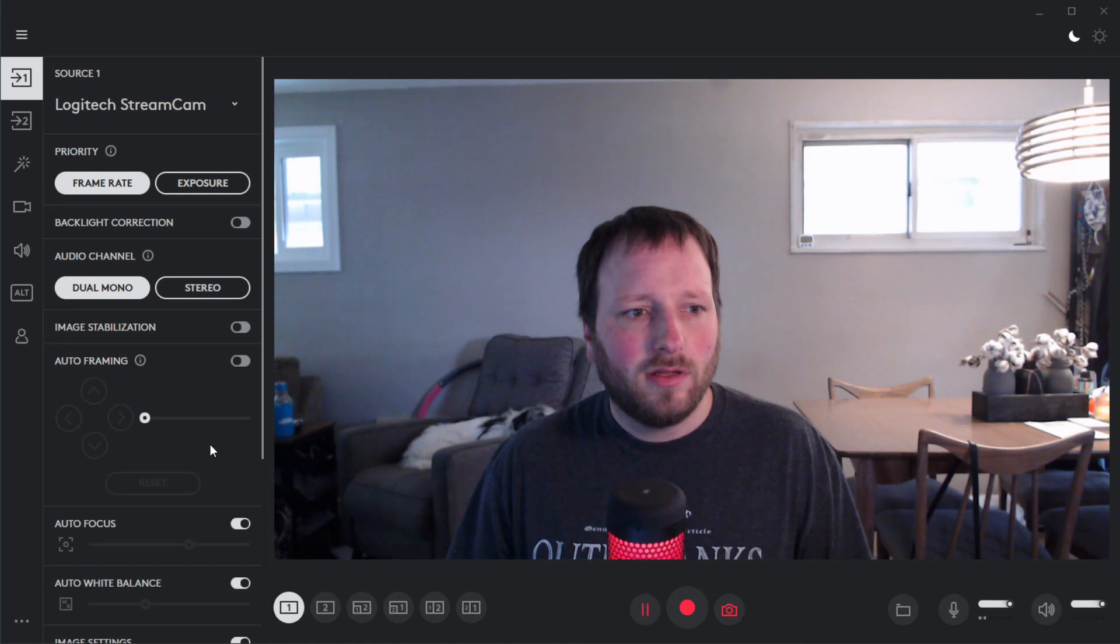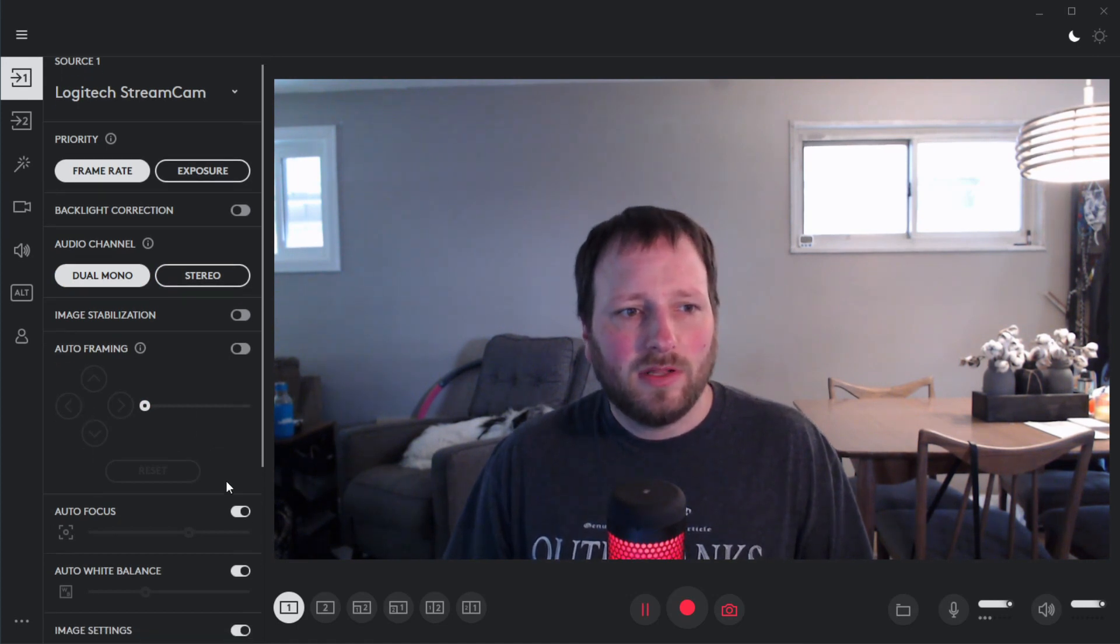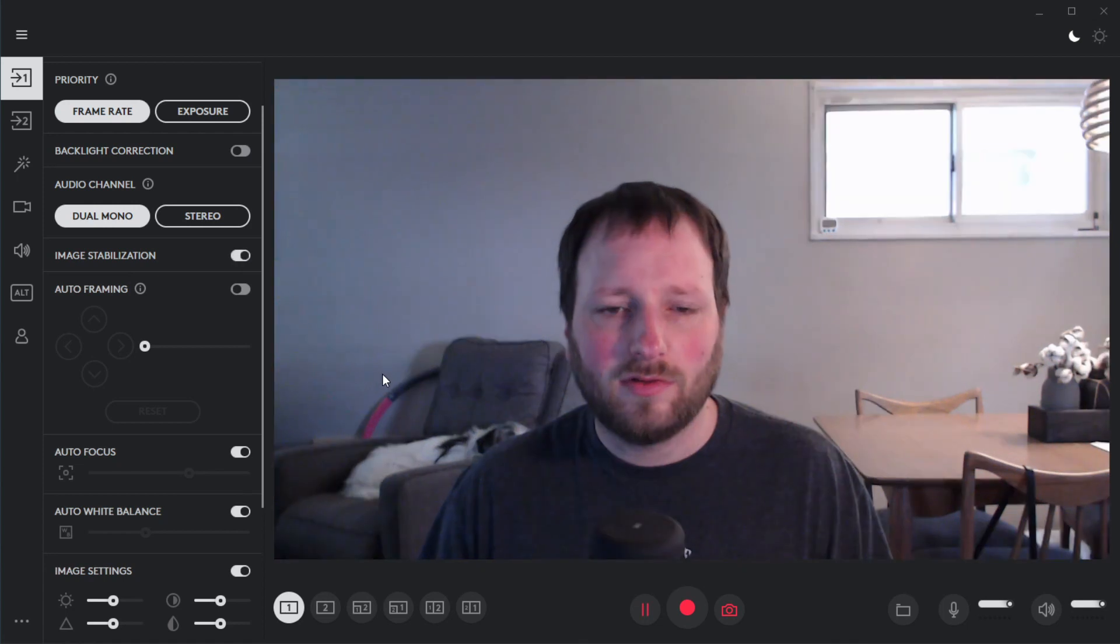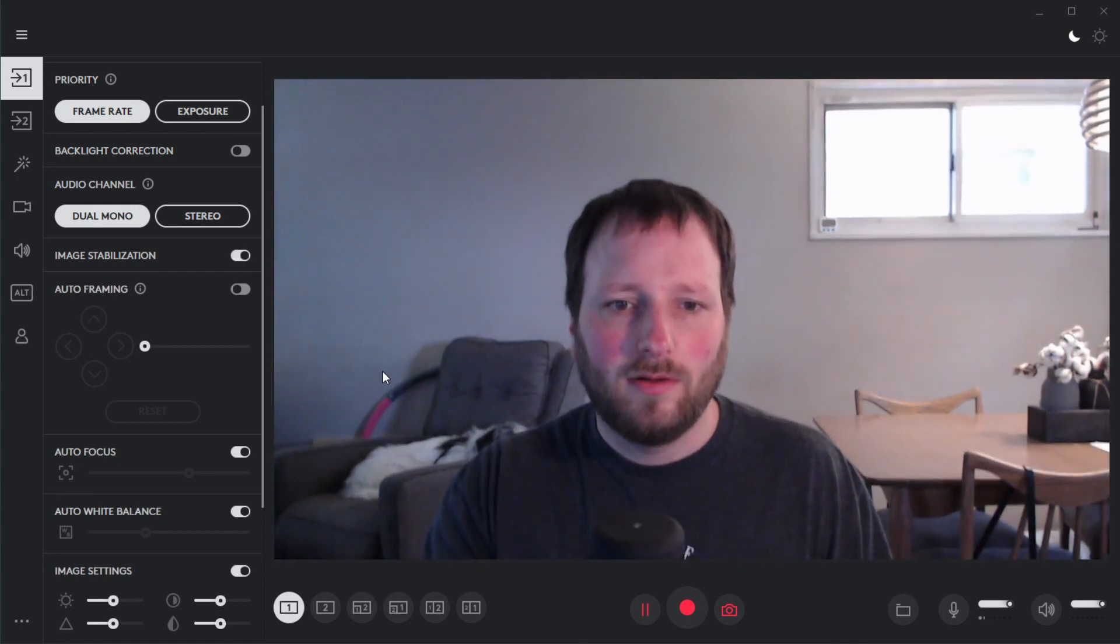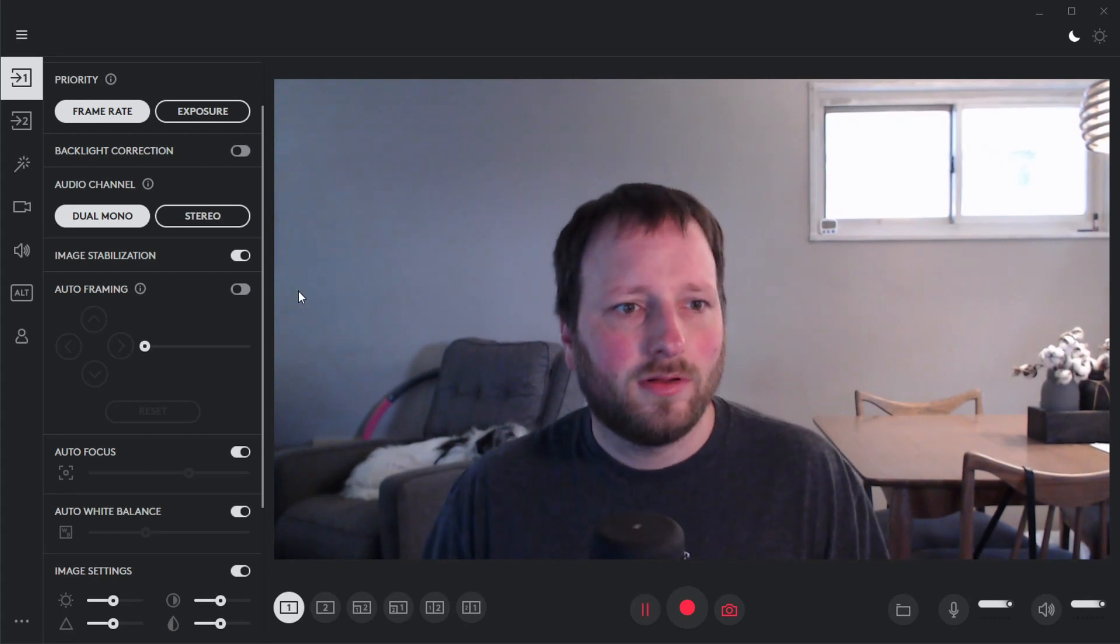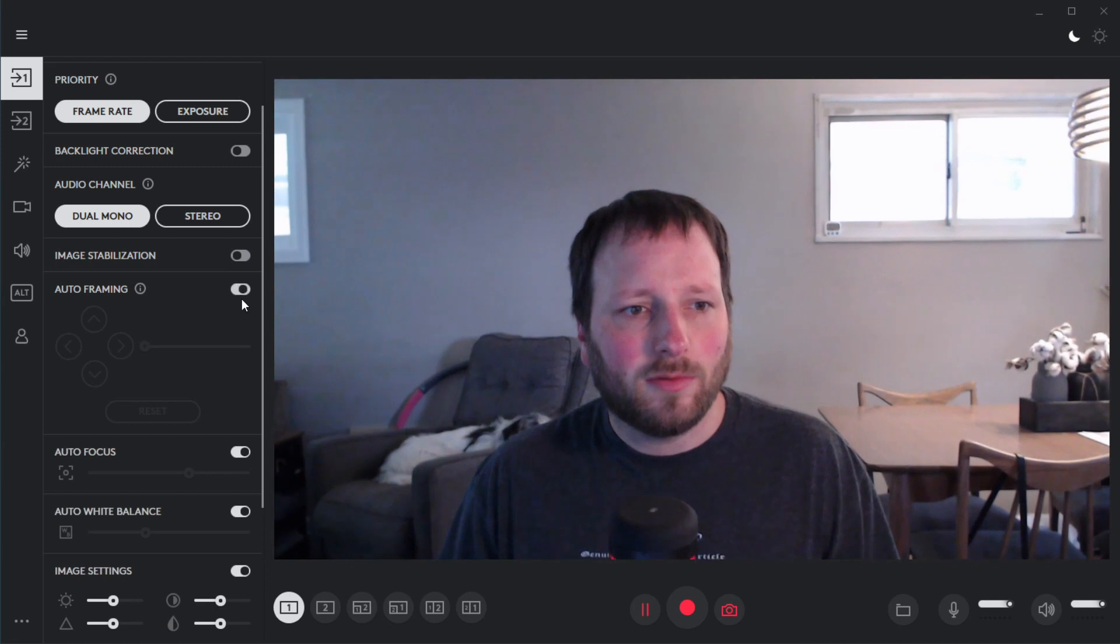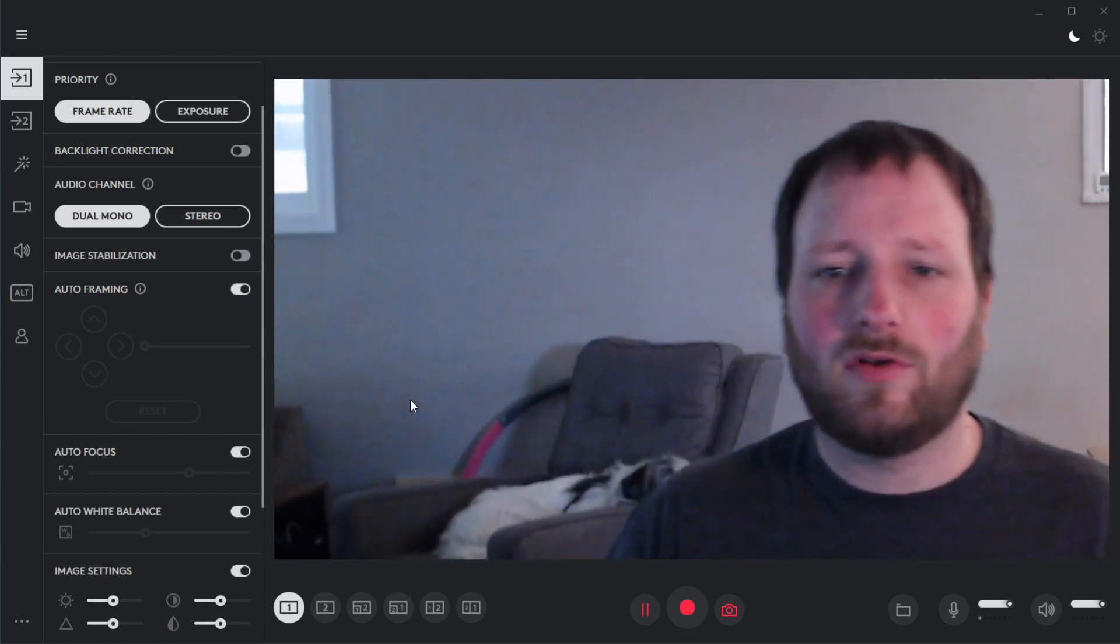So some of the neat little things I found in here is they have an image stabilization, so if I would shake my camera, it shouldn't shake. And then they also have this auto framing option which will track you wherever you go.